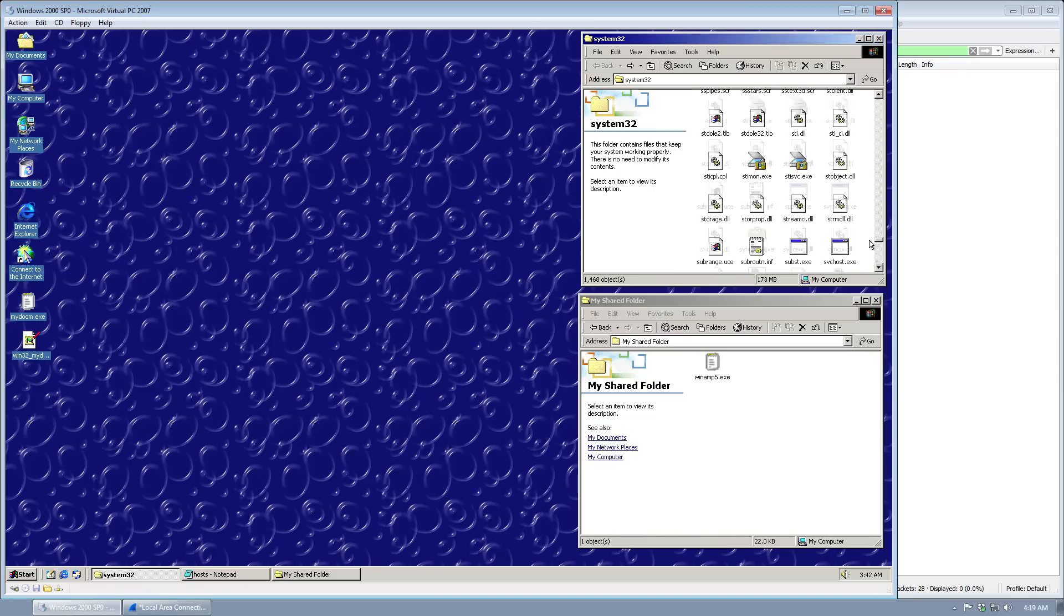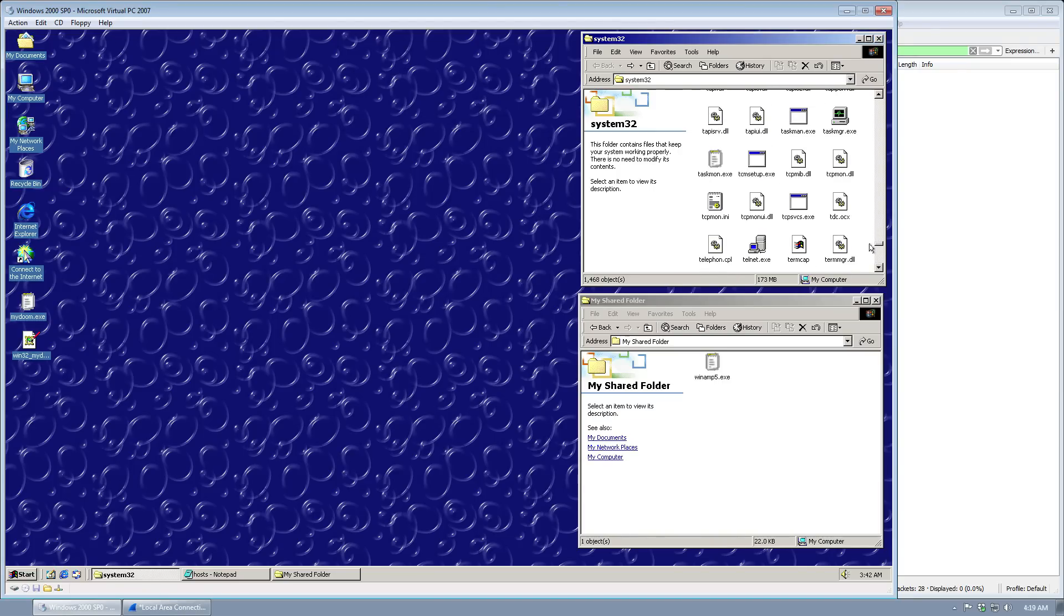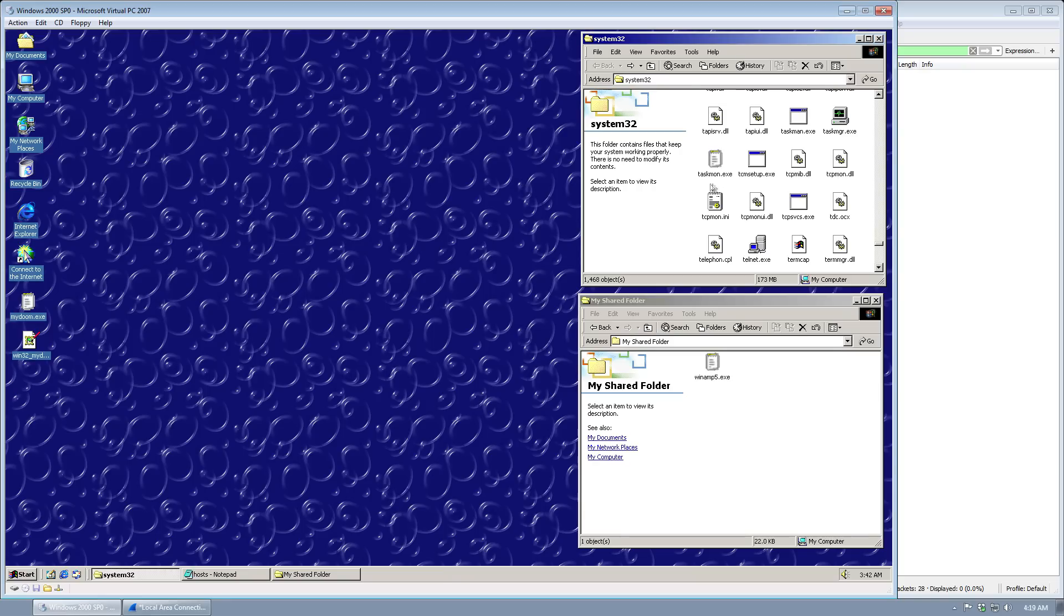Just gotta find it really quick—here we go. So taskmon.exe has our familiar blurred notepad icon, which of course is the worm.